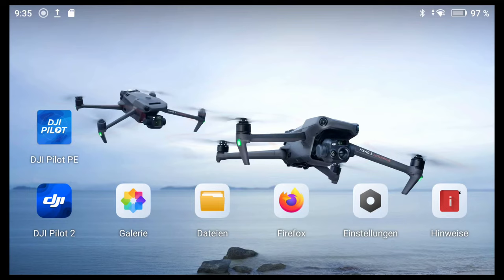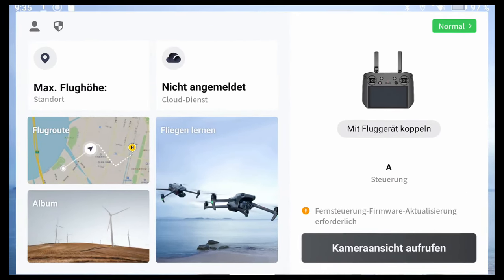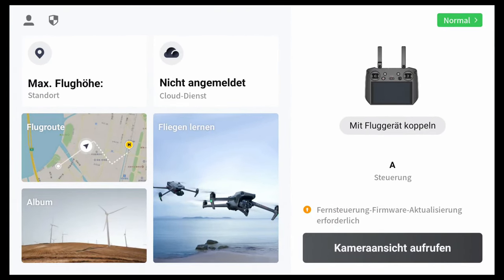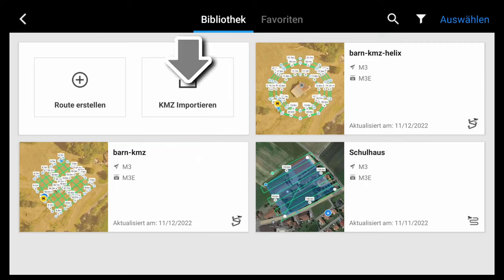We can see here the screen from the DJI RC Pro Enterprise. I also have DJI Pilot PE installed, but today we will use DJI Pilot 2. In this view we can see that we can edit waypoints. We can see I've already created missions, and now we will import a KML file — not a KMZX file, a KML file.